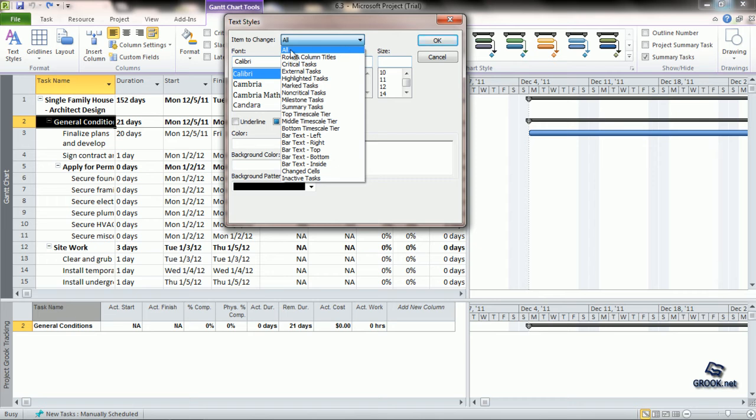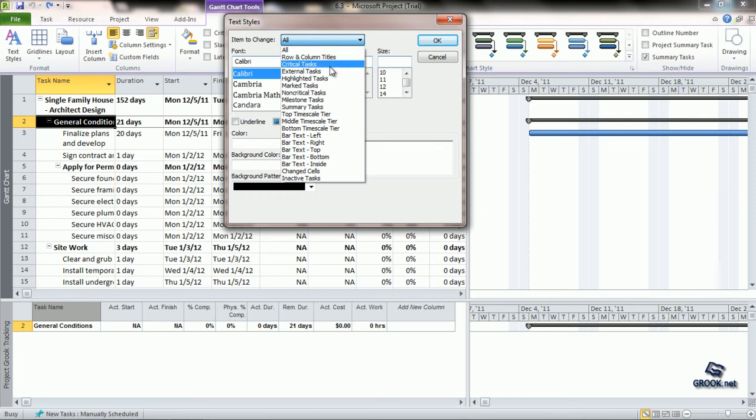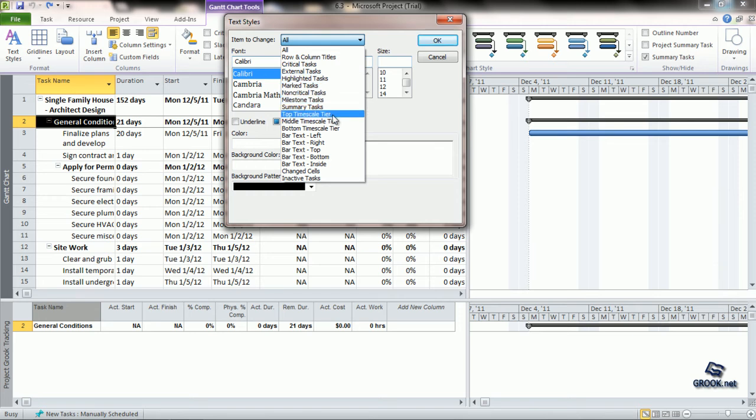If we click All, then all text gets changed. If we click Row and Column Titles, then the change occurs only in the row and column titles. Similarly, we can choose between critical tasks, external tasks, and so on. Let us, for example, take Summary tasks.